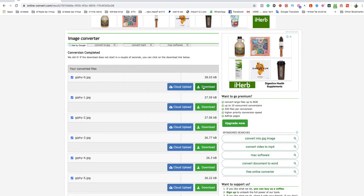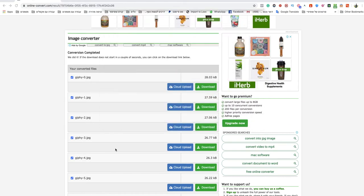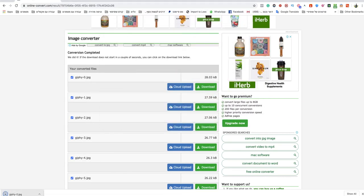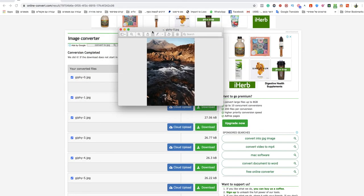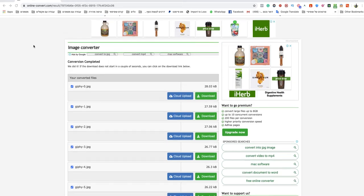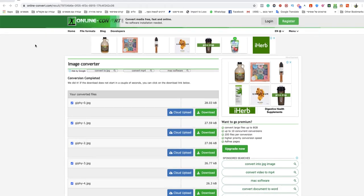If I download this one, you will see that it's now a JPG file. That's how you convert GIF to JPG - fast, easy, and free.